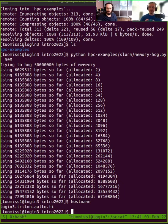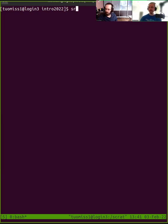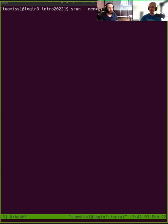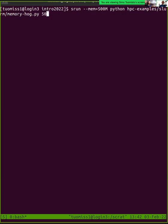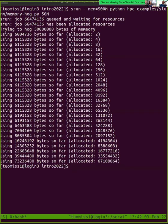Exercise two — let's try running it in the queue with srun. I'll clear this up. There was a question in HackMD: how do you clear it up? Just typing 'clear' and pressing Enter will clear the terminal. So let's run srun with --mem 500M, then run python hpc-examples/slurm/memory-hog 50M. Now we're waiting in the queue. In other clusters you might need to add an account or partition flag here. Now it's run and we see the memory thing.